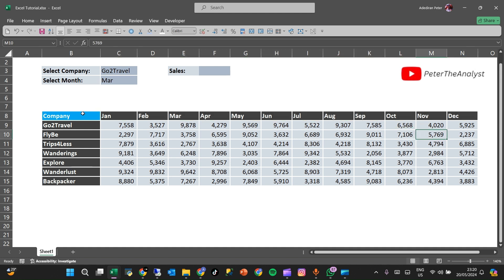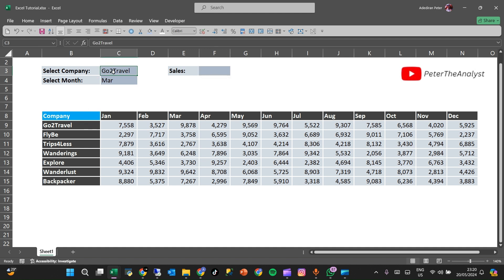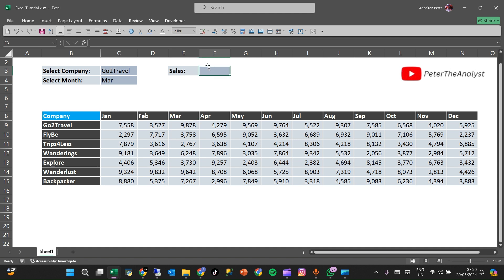What we want to do is put a result inside this cell. After selecting a company name — for example, 'Go to Travel' — and a month, say March, we want the corresponding sales figure to appear here. This can be done with INDEX MATCH, which we know is a classic approach, but today we are going to use XLOOKUP to achieve this.